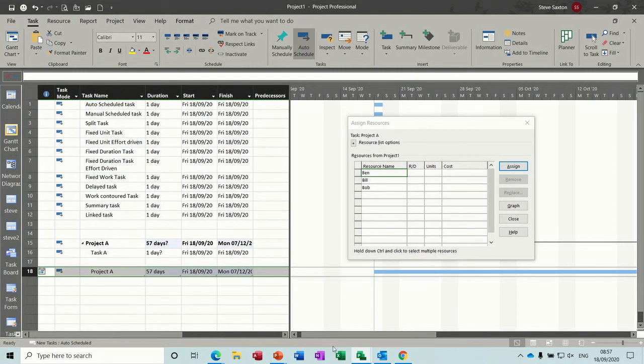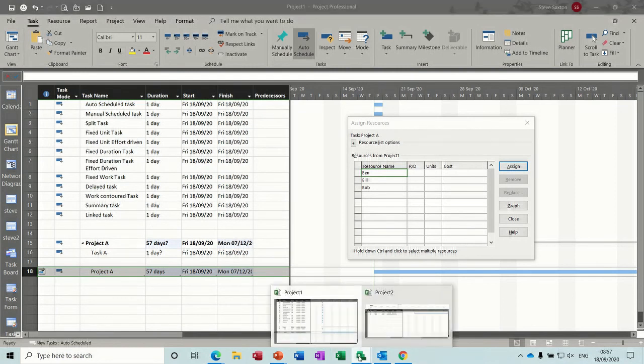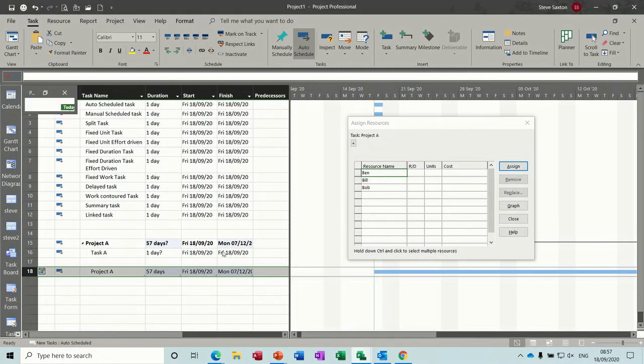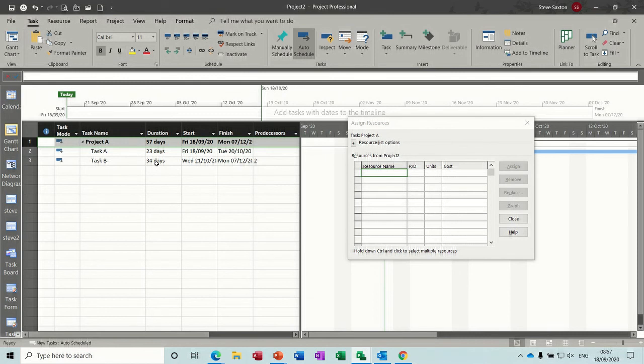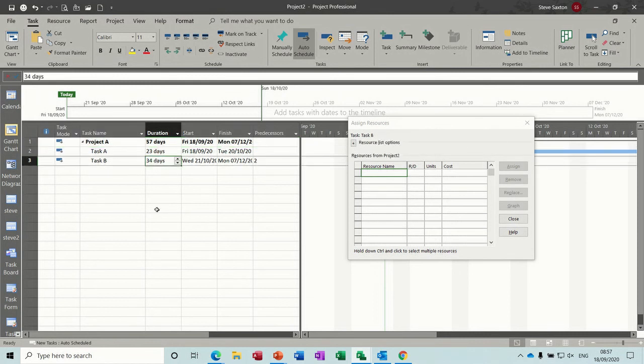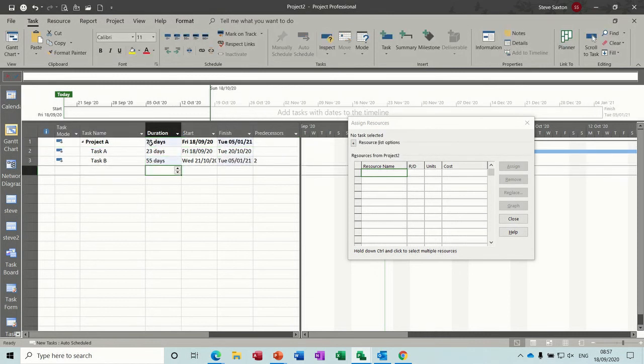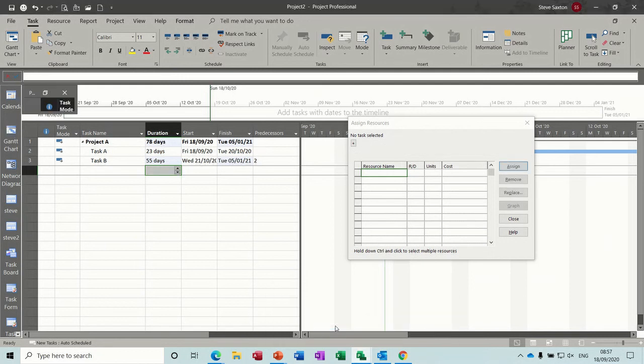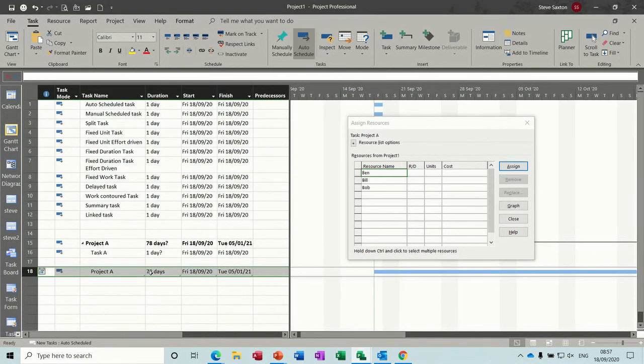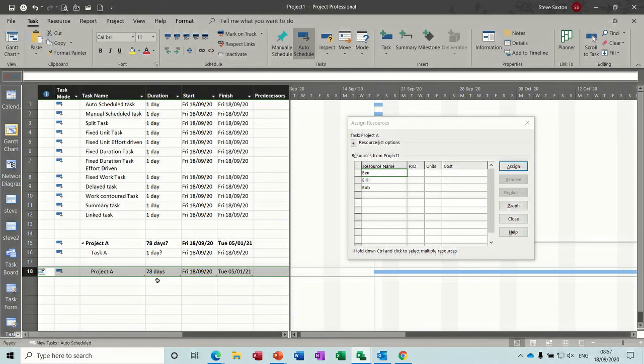Now if I go back to the other project file, and change the duration of one of these, so the total changes at the top there, 78, when I come back to my first file, my source file, that's automatically changed. So this is a great way if you need to pull off summary information from a huge project, or lots of different projects, and you want it in one central place. That is how you can do that. And that is linking tasks.